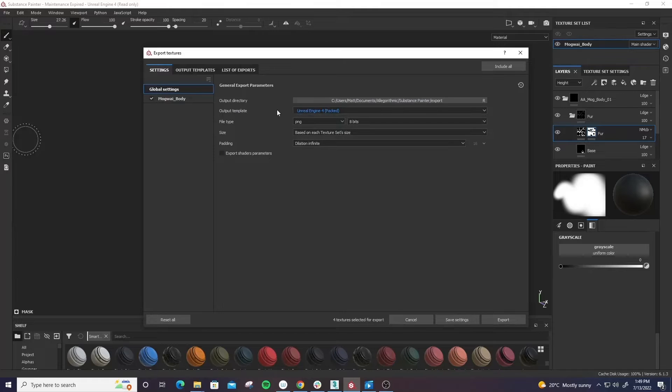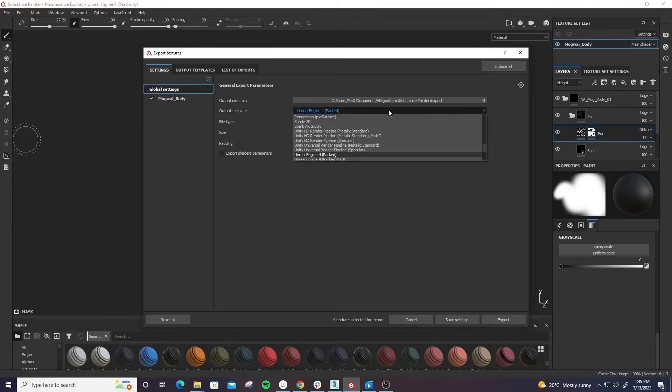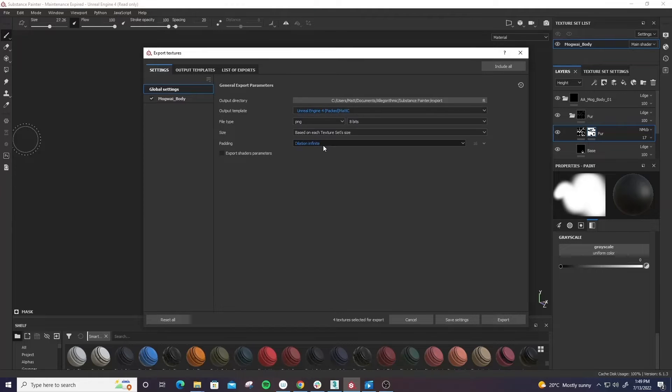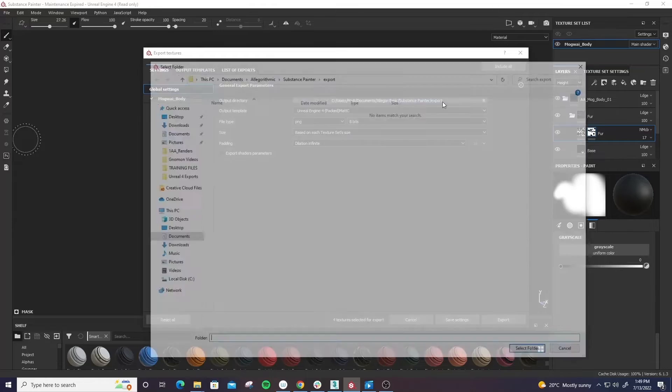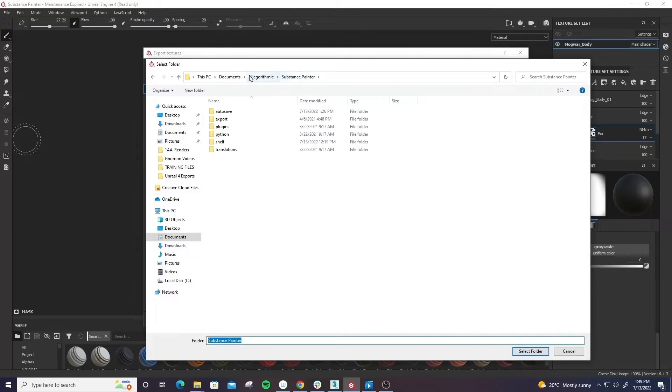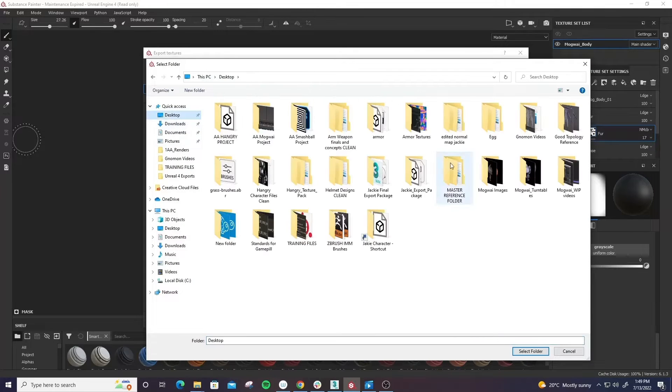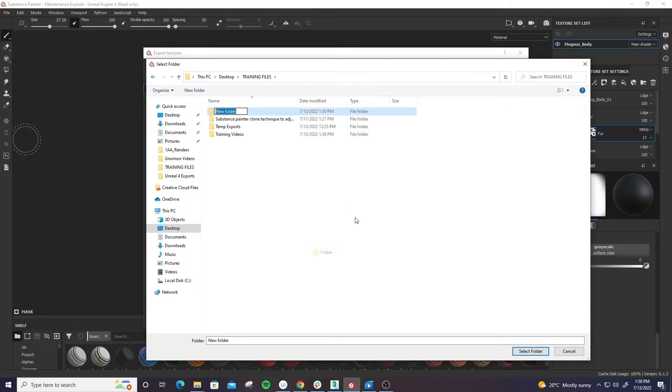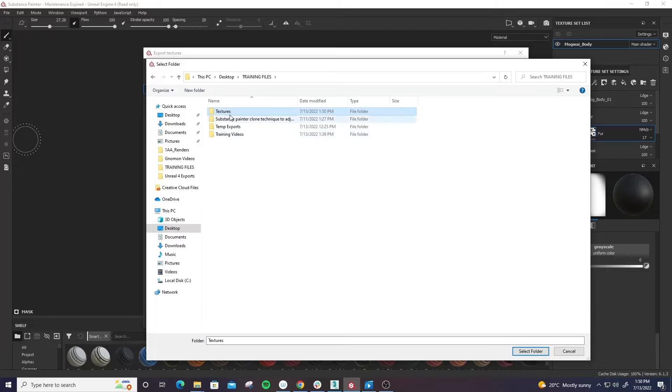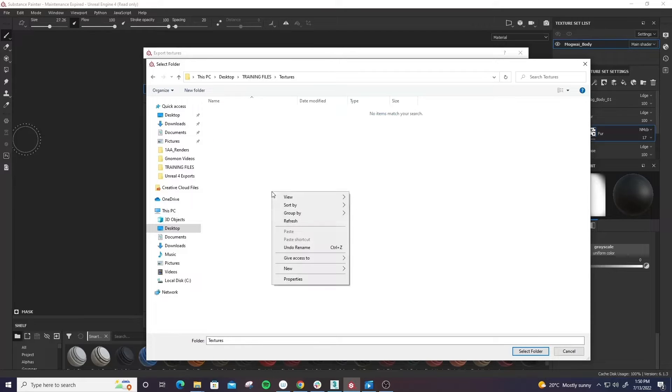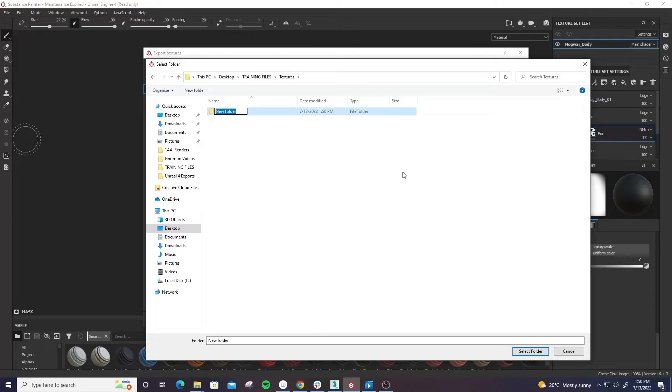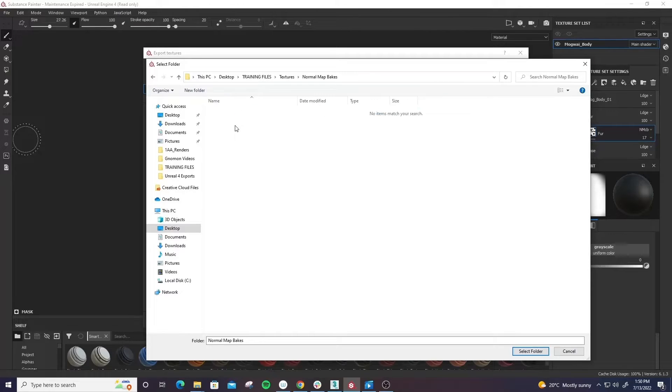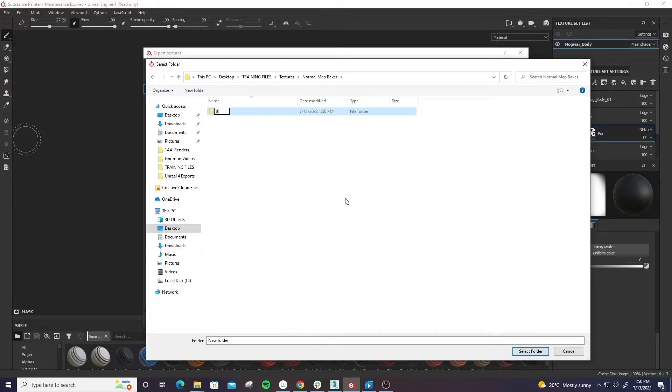We're going to do Unreal 4. Yeah, that's fine. I have one set up so that the naming stays a certain way. That's fine. Okay, so here we're going to just jump into the training files, make a new folder called textures, and we're going to call this normal map bakes.